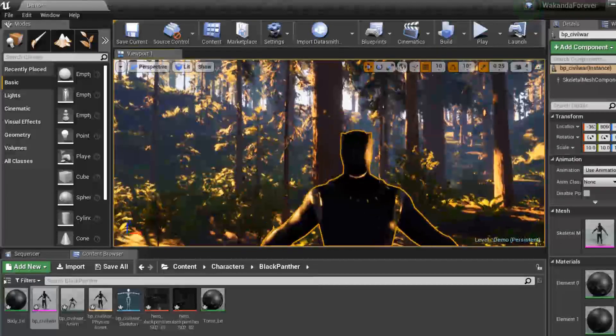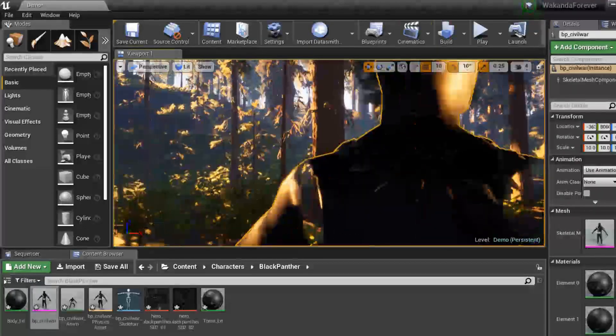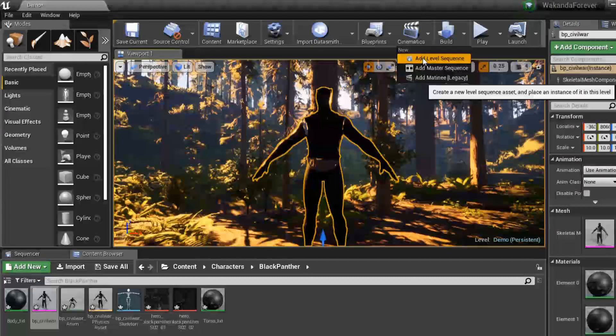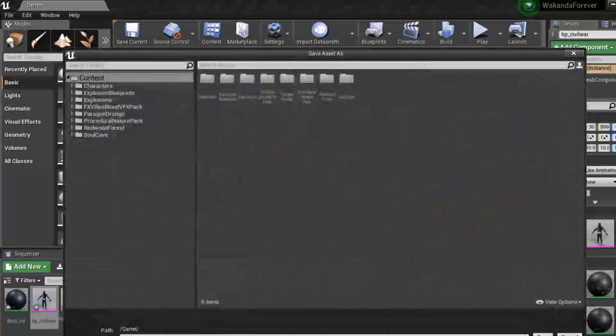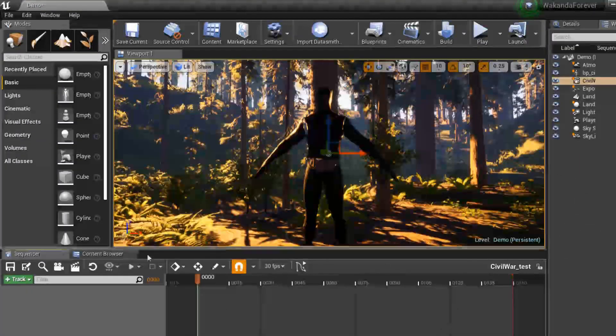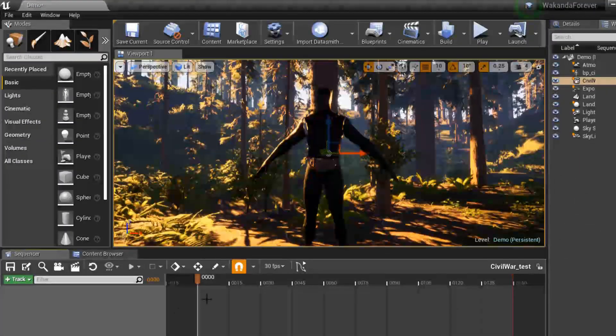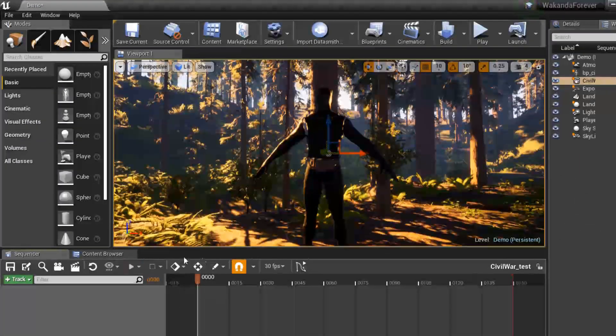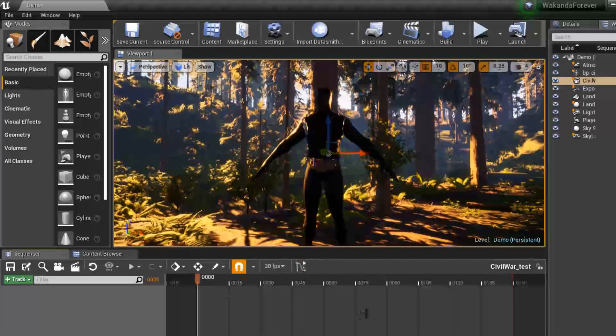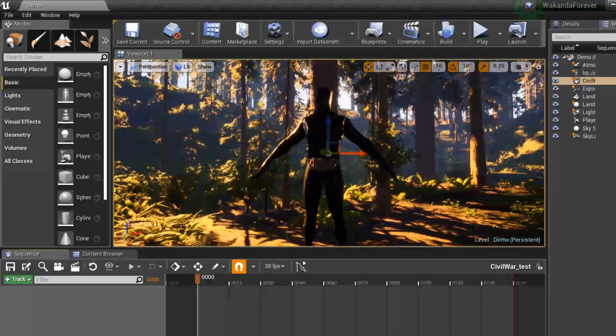So I'm going to show you next how to bring in the animation. You want to go to cinematics, add a level sequence to bring up the sequencer tool. This is where you can construct your animation scene for cutscenes or video making.